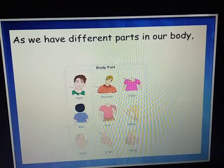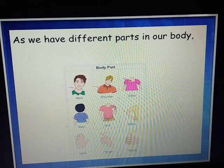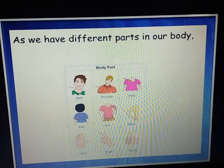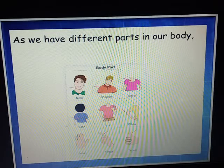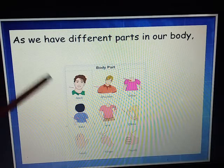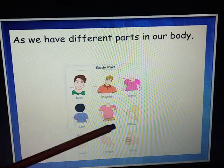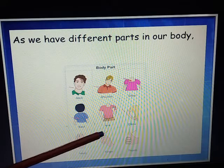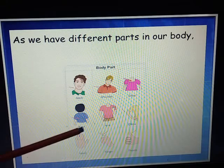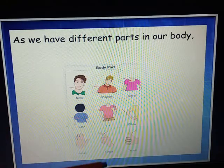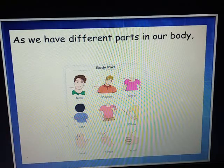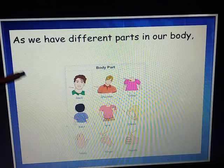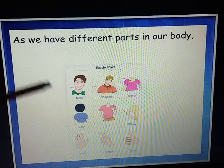Just as we have different parts in our body — neck, shoulder, chest, back, arm, elbow, hand, finger, thumb — our body has various parts which work together under instructions from the brain. I know you all know the body parts.